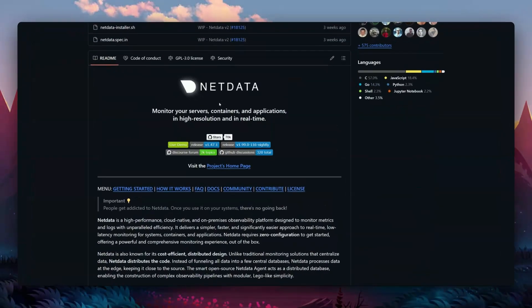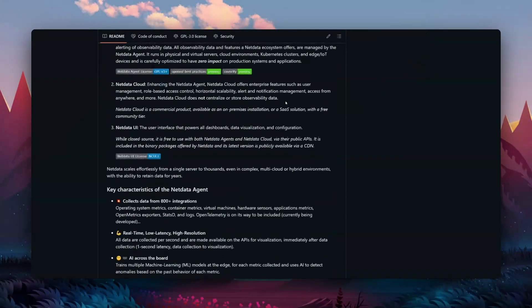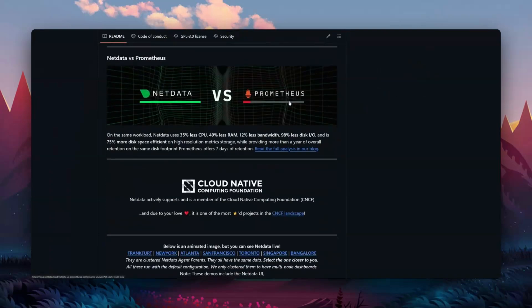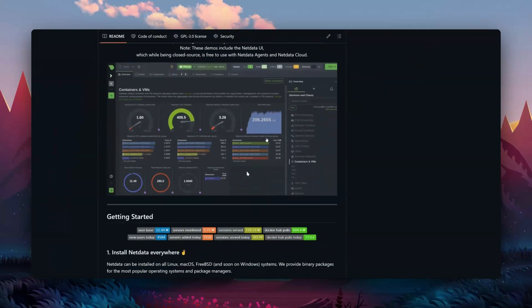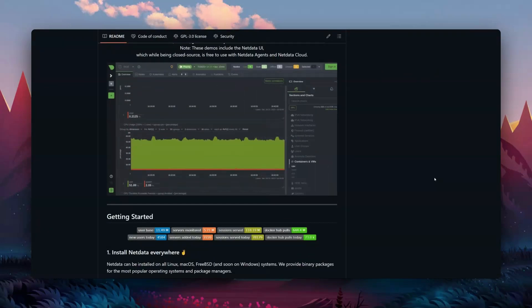What is Netdata? It is a very similar tool to the Hetrix Tools agent, but self-hosted. To be honest I used it a long time ago until I learned about Hetrix Tools. Now with these monitoring tools, you can be notified that something is wrong with your system and fix it instantly instead of waiting for critical problems.